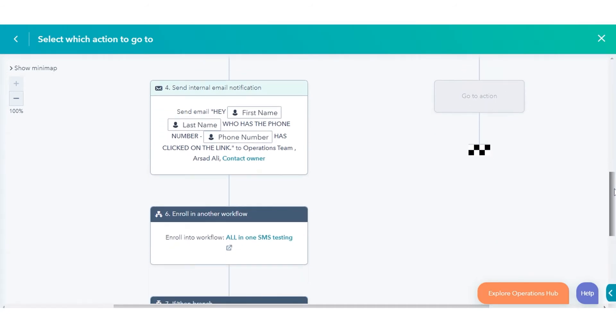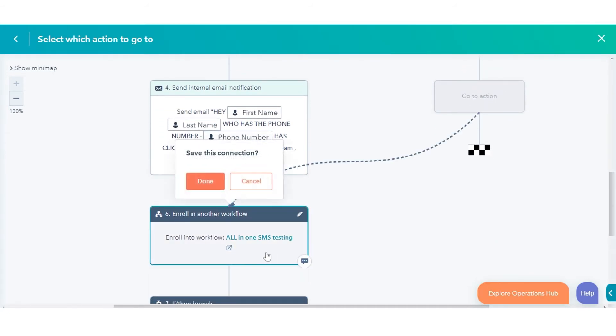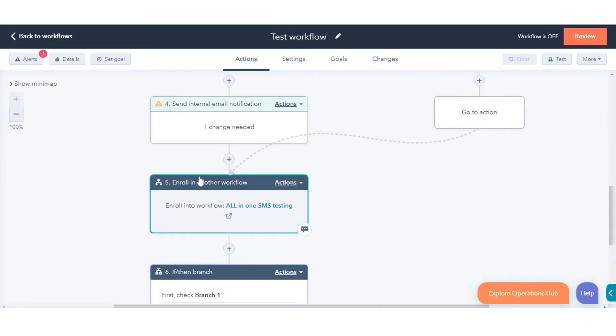Select another action in the workflow to connect to. You can only select actions in other branches. This prevents workflow loops. Actions that are not available for selection will be grayed out.